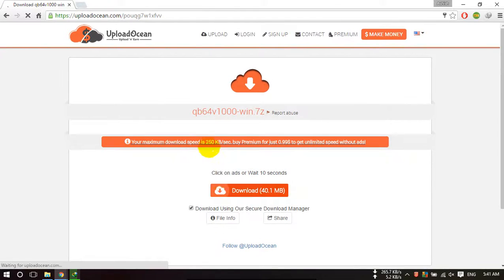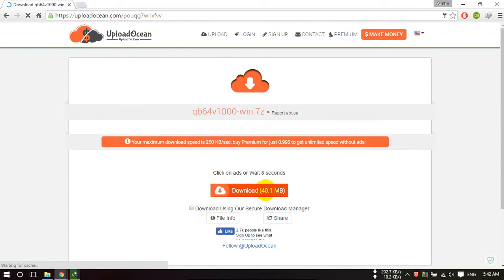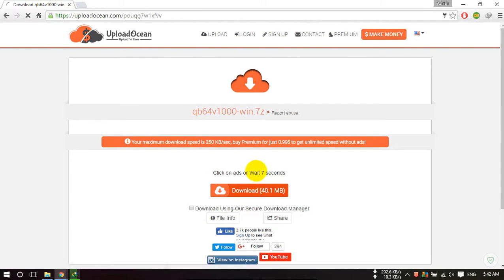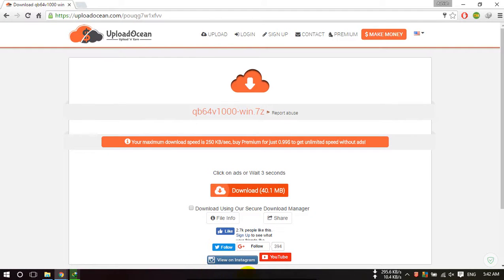After this, just uncheck this box and wait for 10 seconds. Now click on download button.